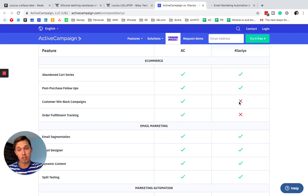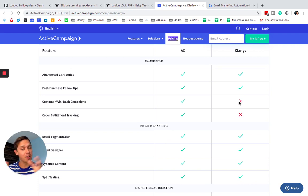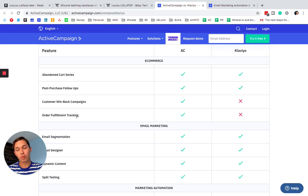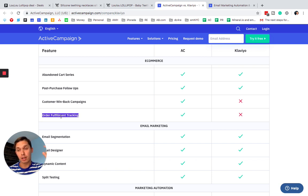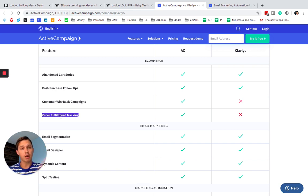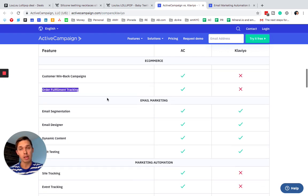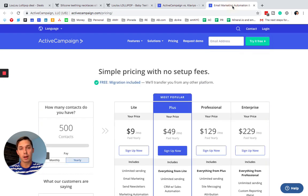It's not true. You can create custom win back campaign, order fulfillment tracking. Depends. If that information is stored inside of your e-commerce platform, yes, you can create that in Klaviyo as well.